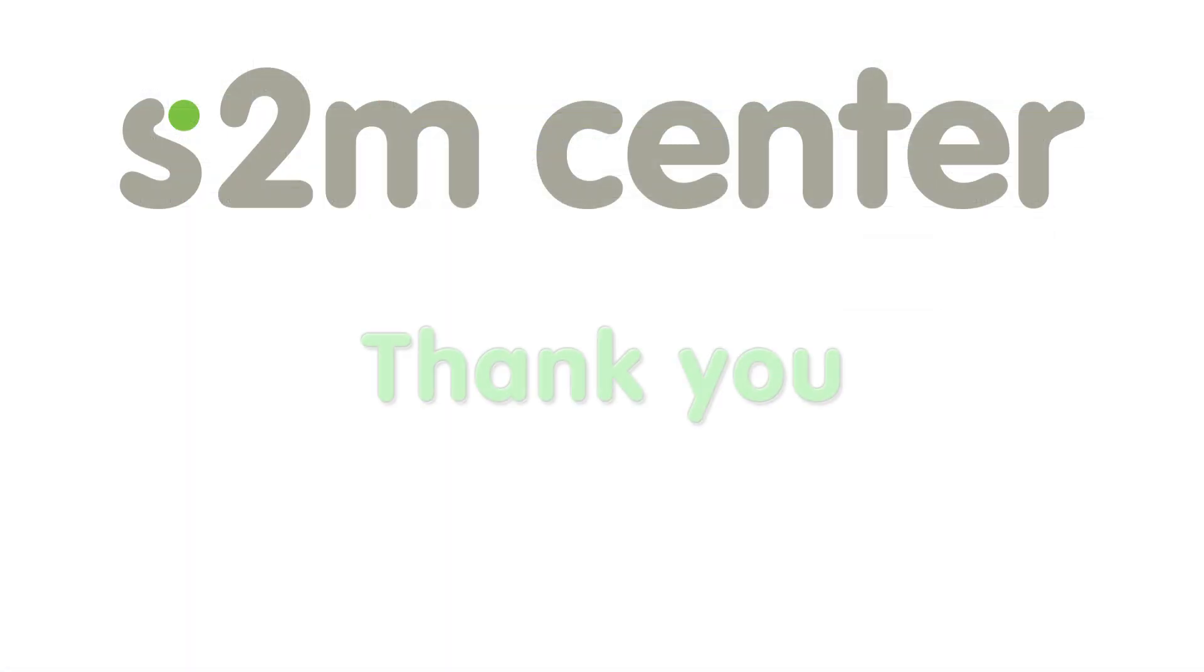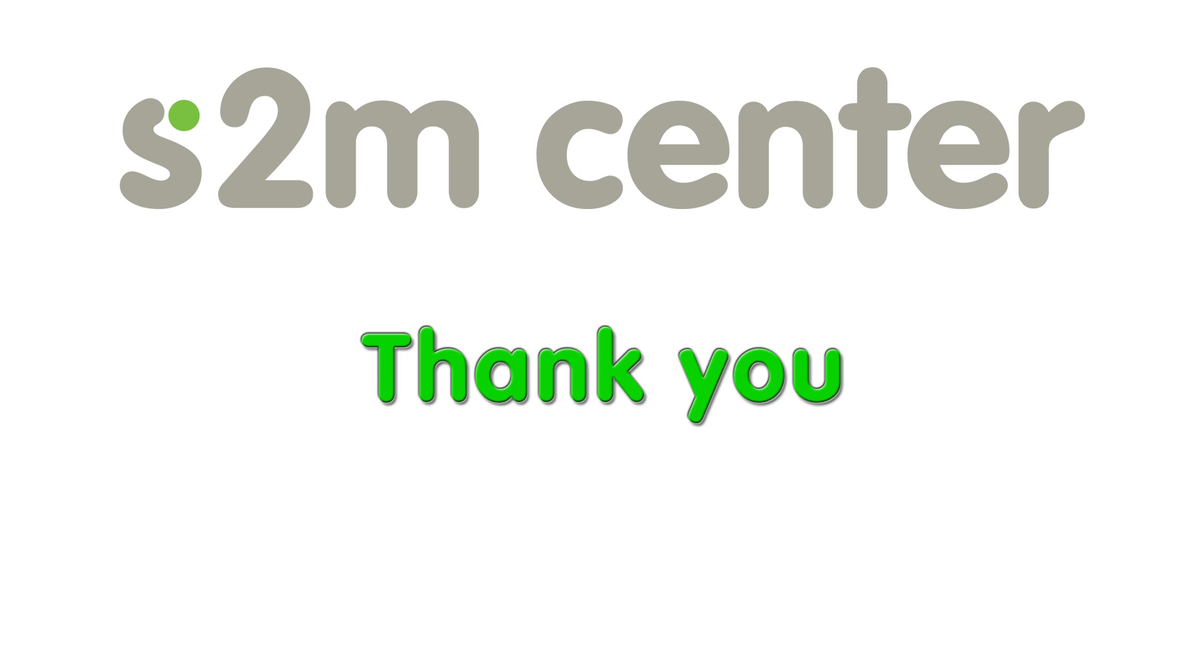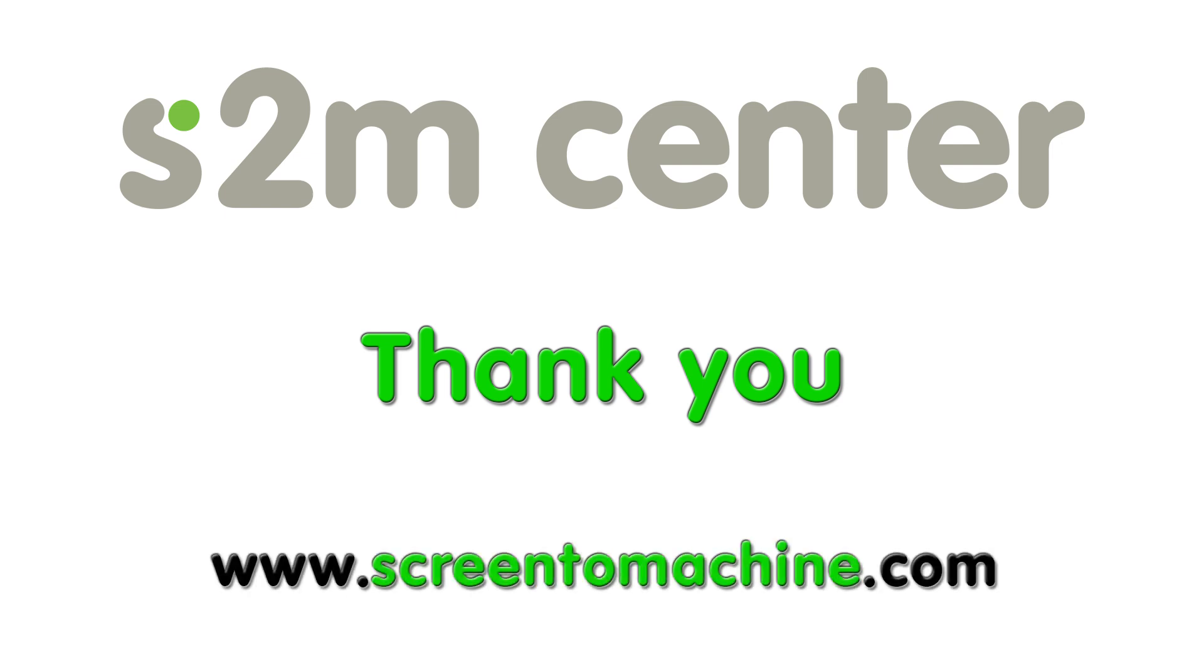And now I would like to say thank you for taking the time to watch this video on the new features of the S2M Center. If you would like more information on the S2M Center, please visit our website at www.ScreenToMachine.com.